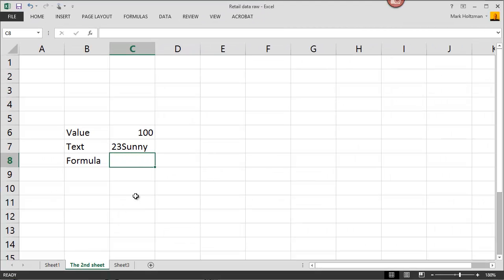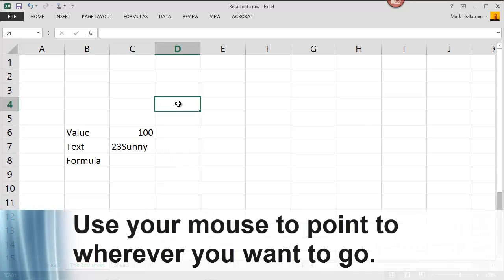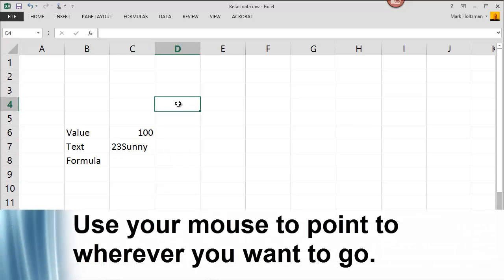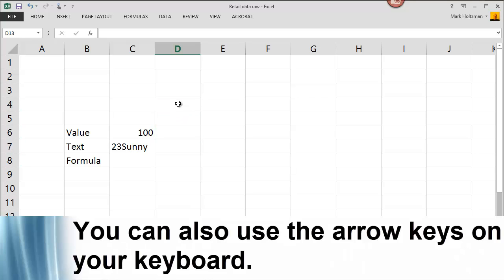When you're moving around Excel, there are a number of things that you can do. If you use a mouse, you can simply point to whatever cell you want to go to and click, and that will take you to that cell. Another alternative is to use the arrow keys on your keyboard — a down arrow moves your selected cell down, and an up arrow moves it up.